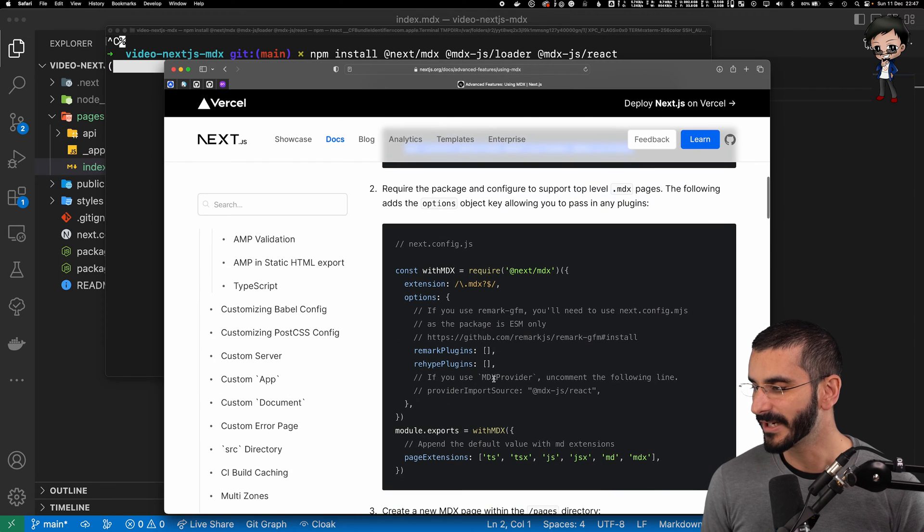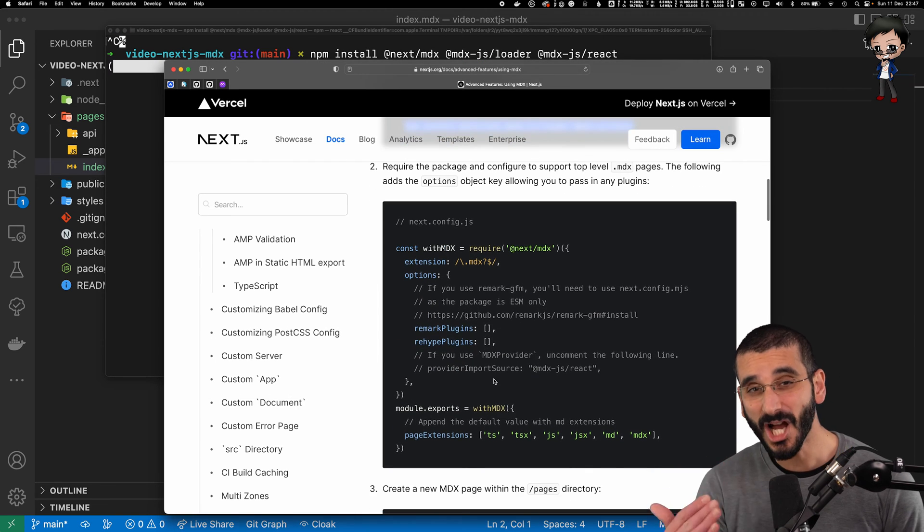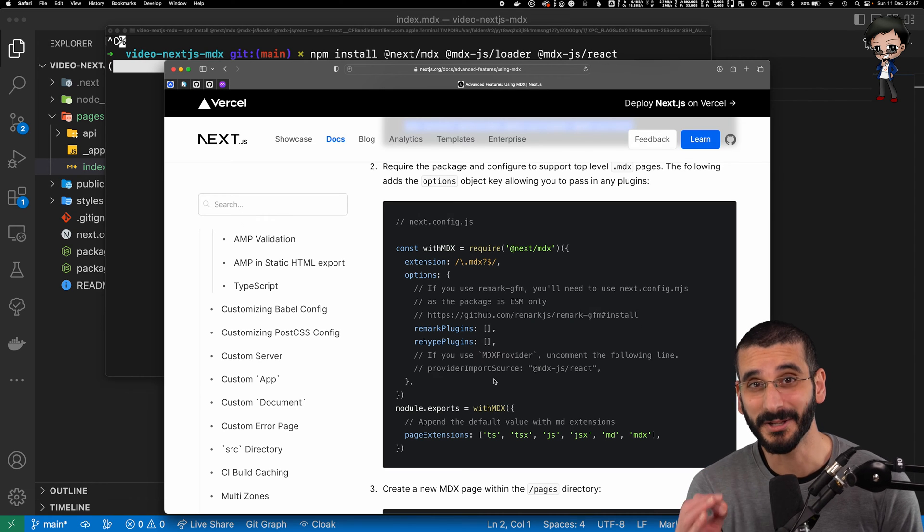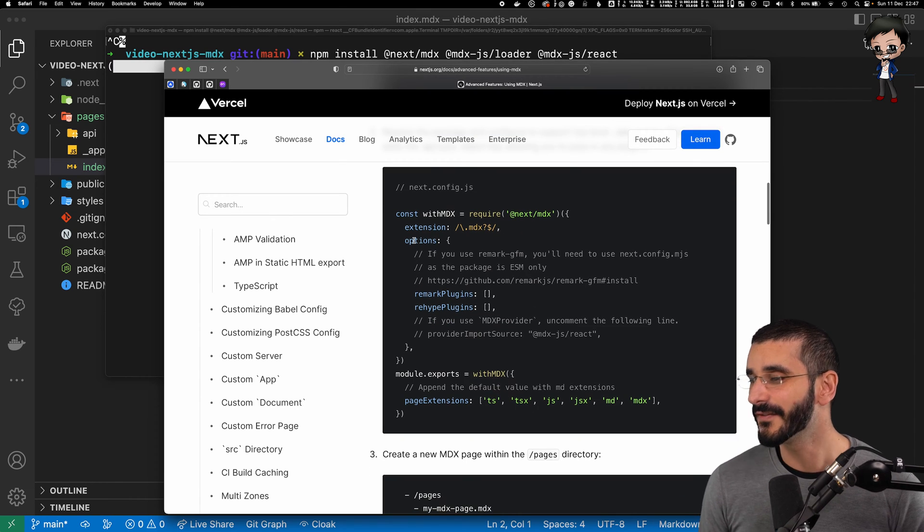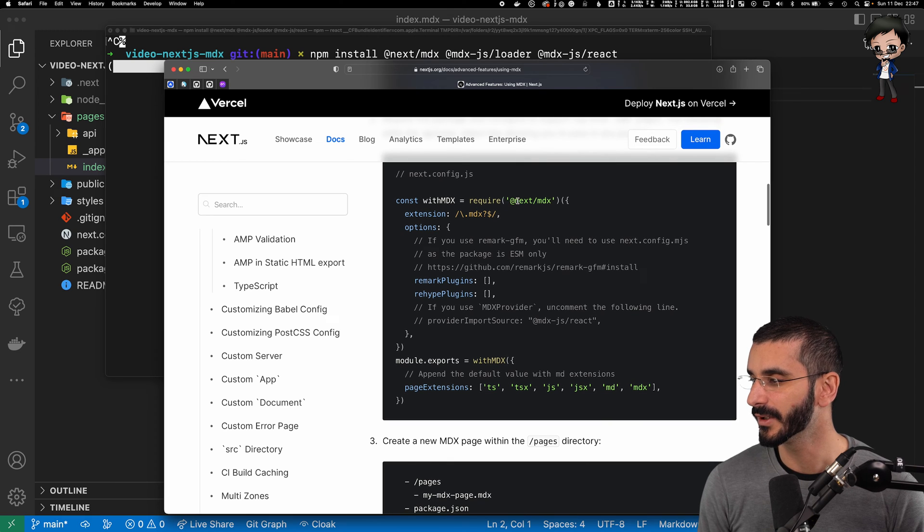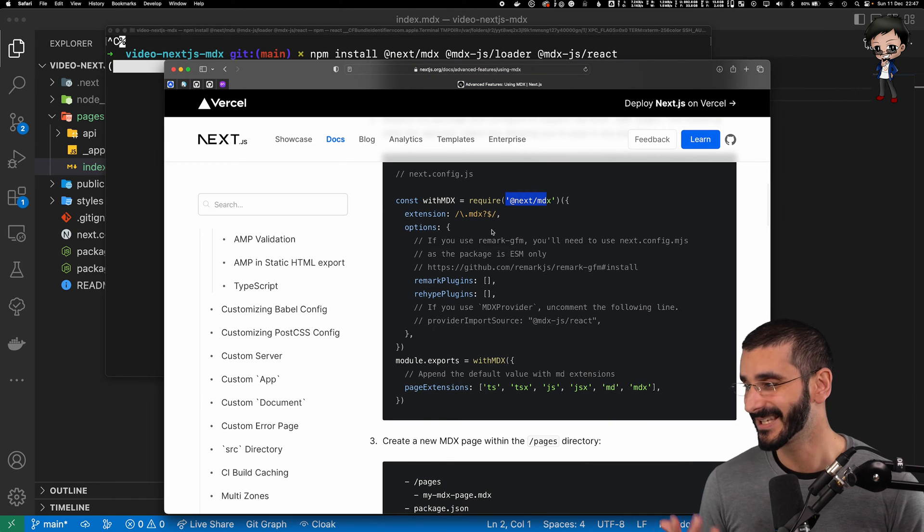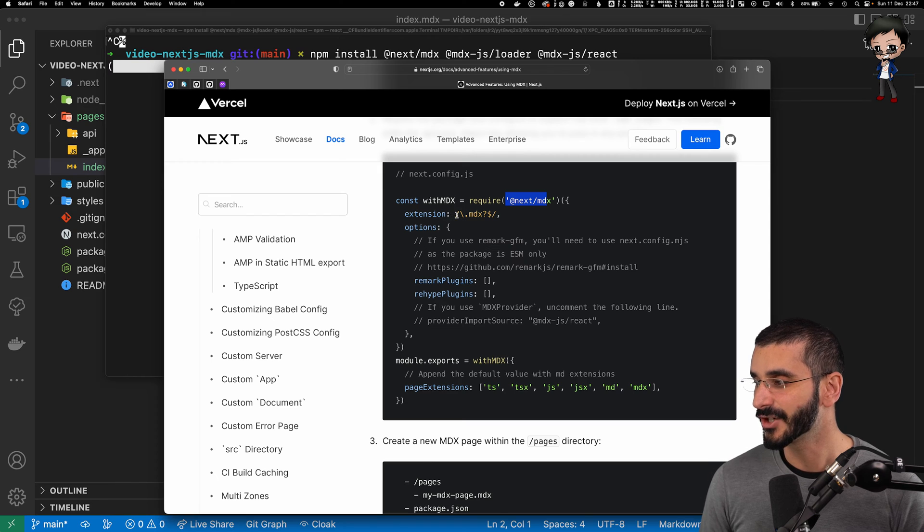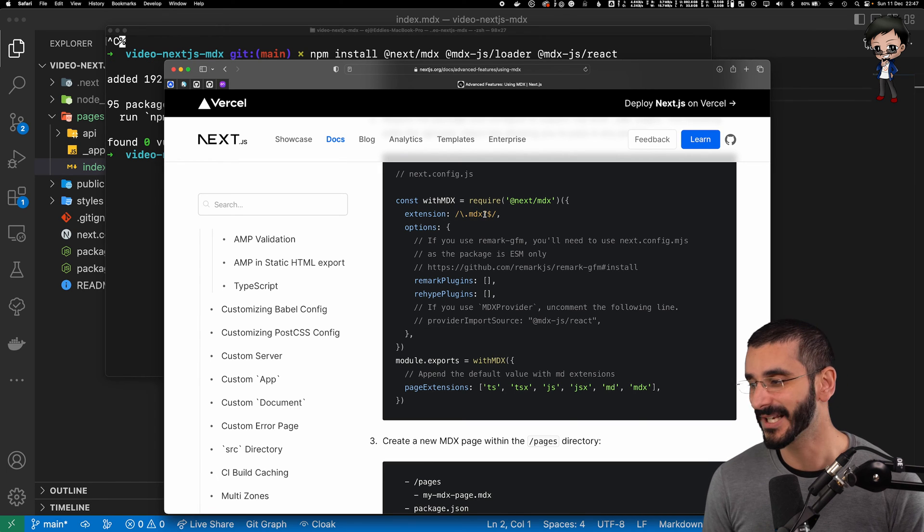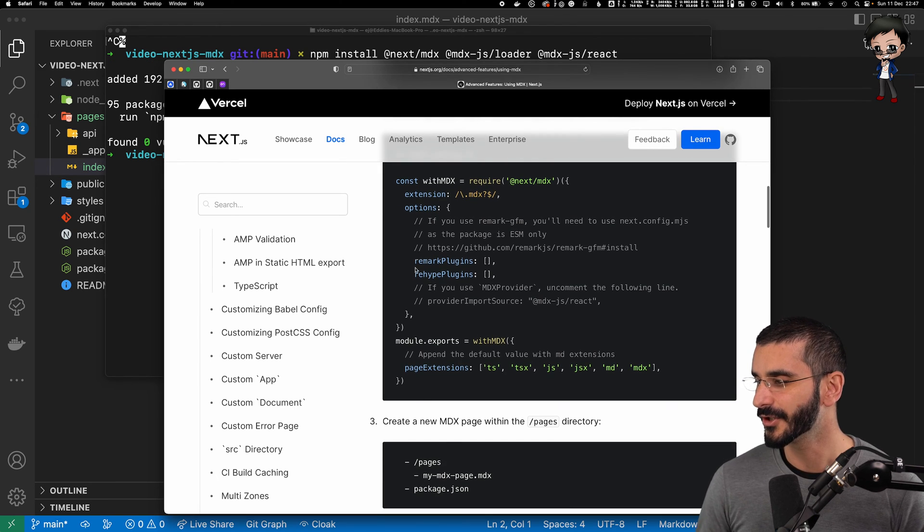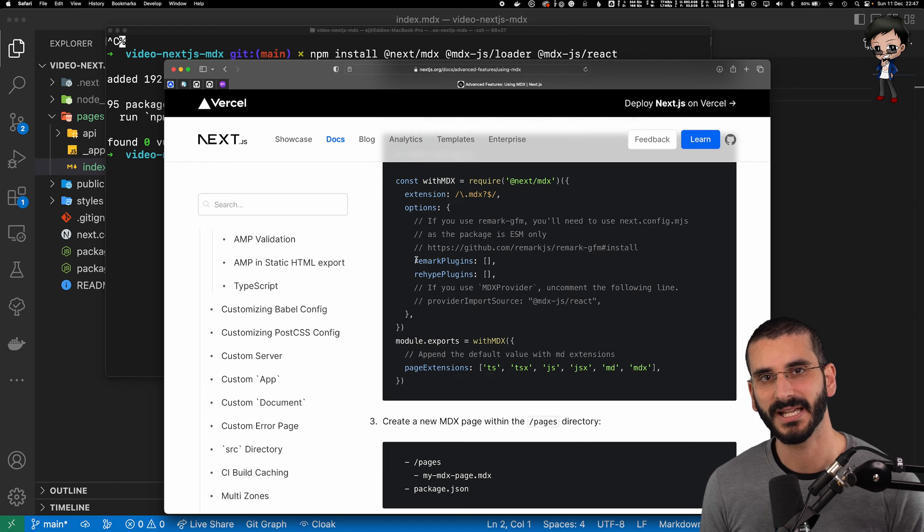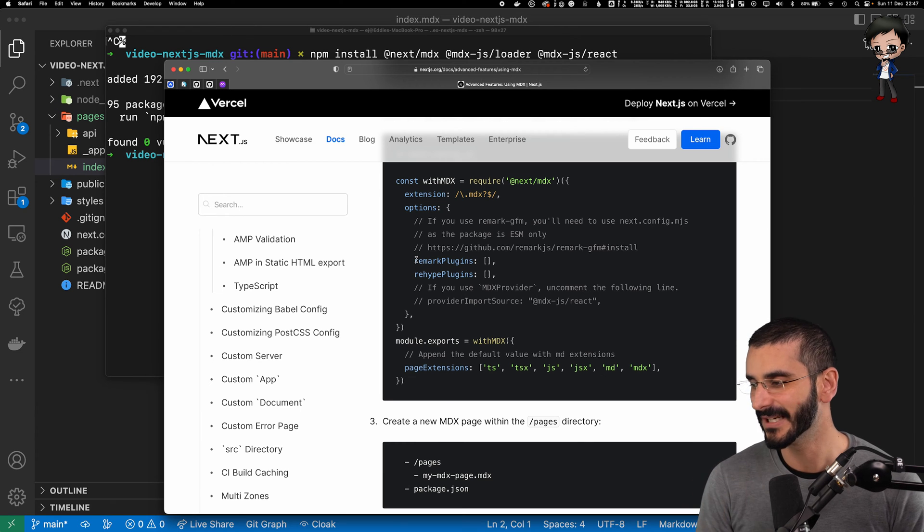And while that's running, let me take you through the next part. The only last step that we need to do is configure Next.js to load that. So you'll see what we'll do is we'll require the MDX. And then the extensions that we're going to use, we're going to look for the MDX file extension. These are options that you can add. So you can add various plugins if you want to. We're going to keep it super vanilla for now.